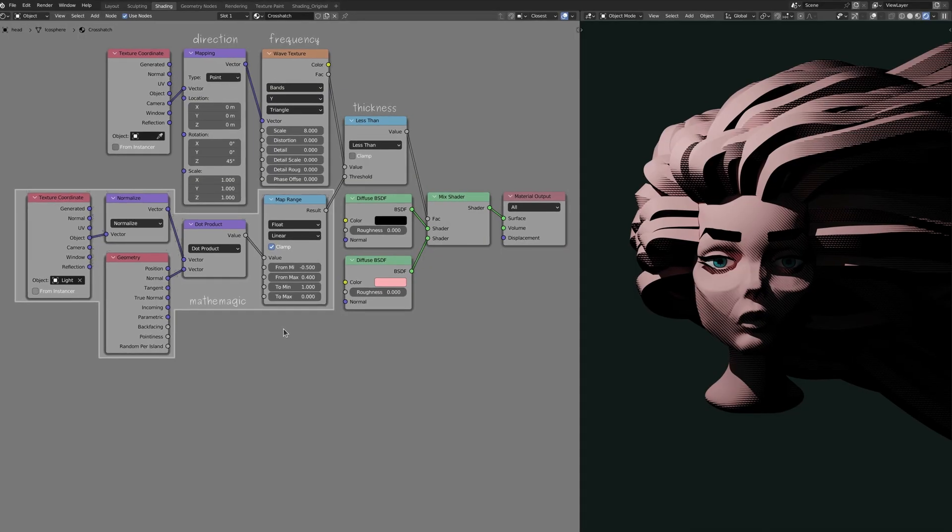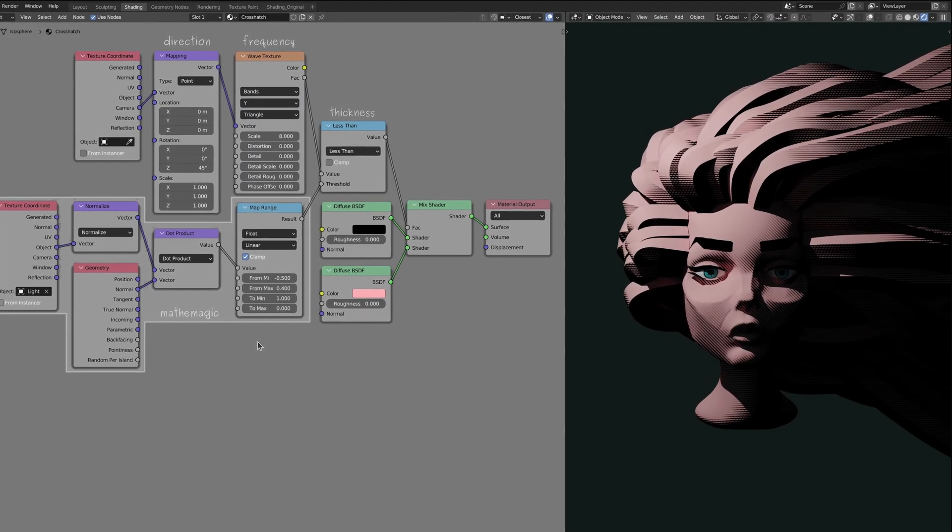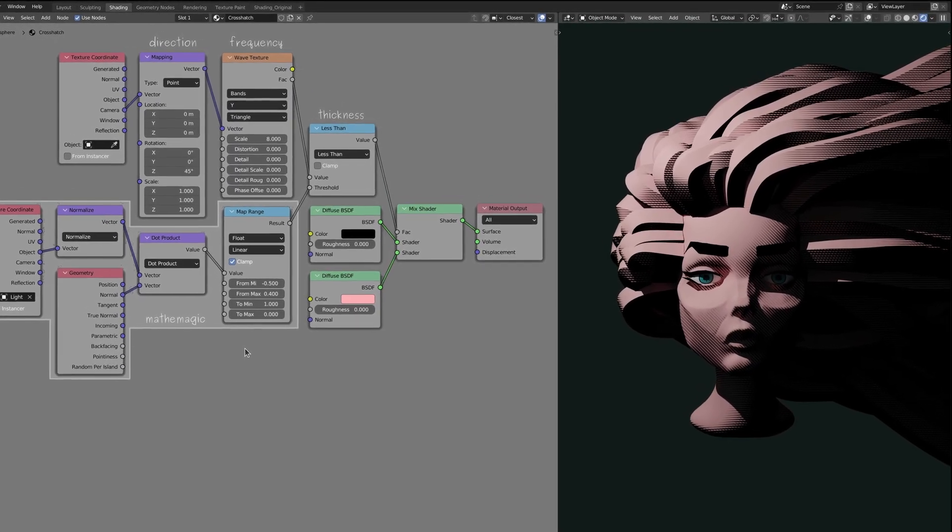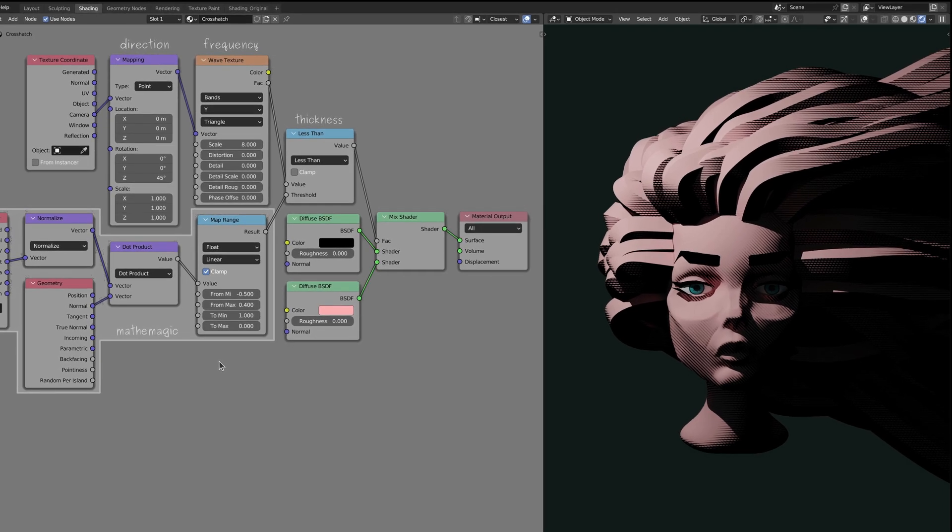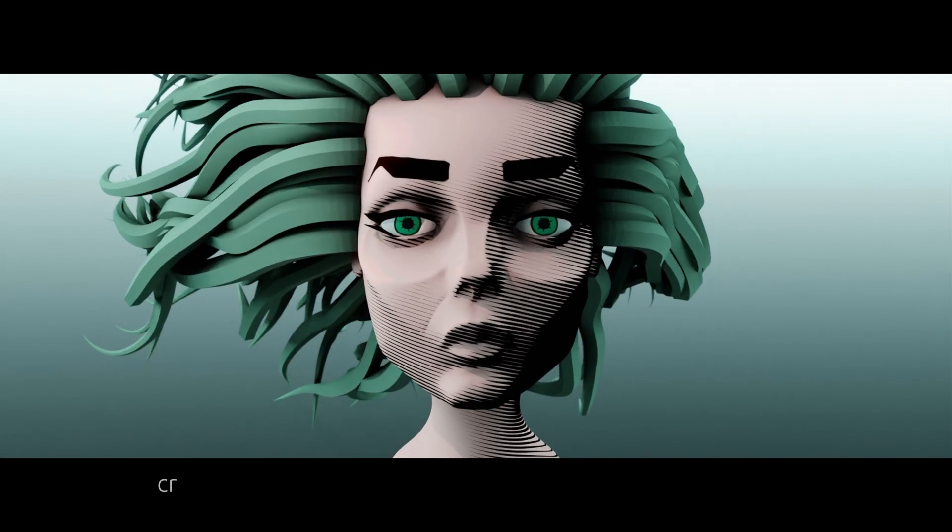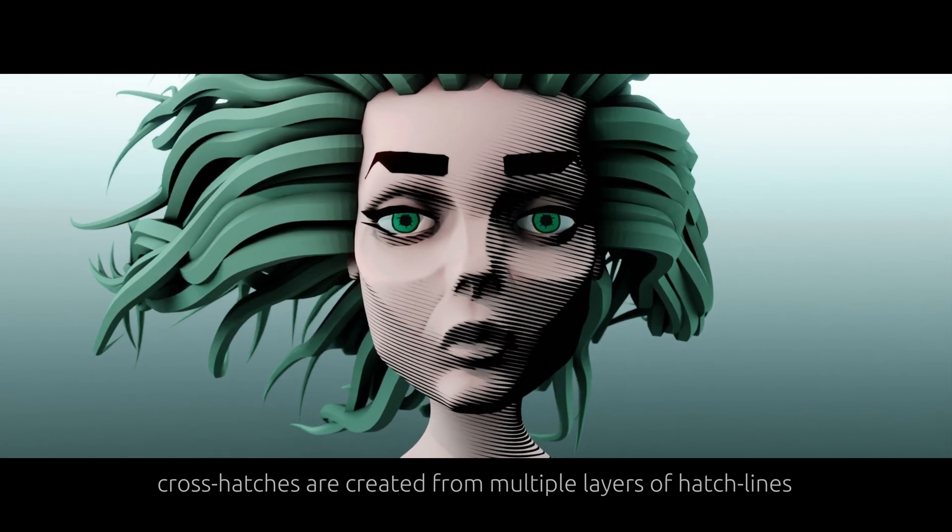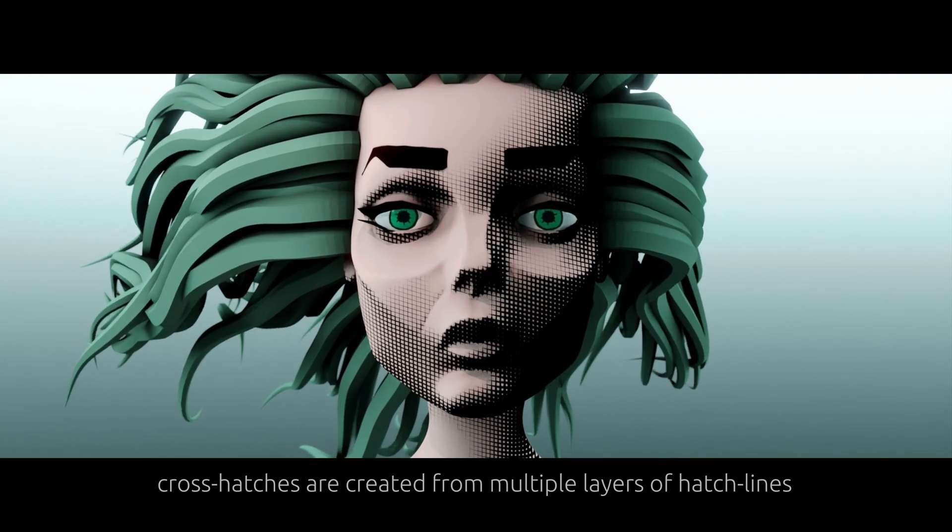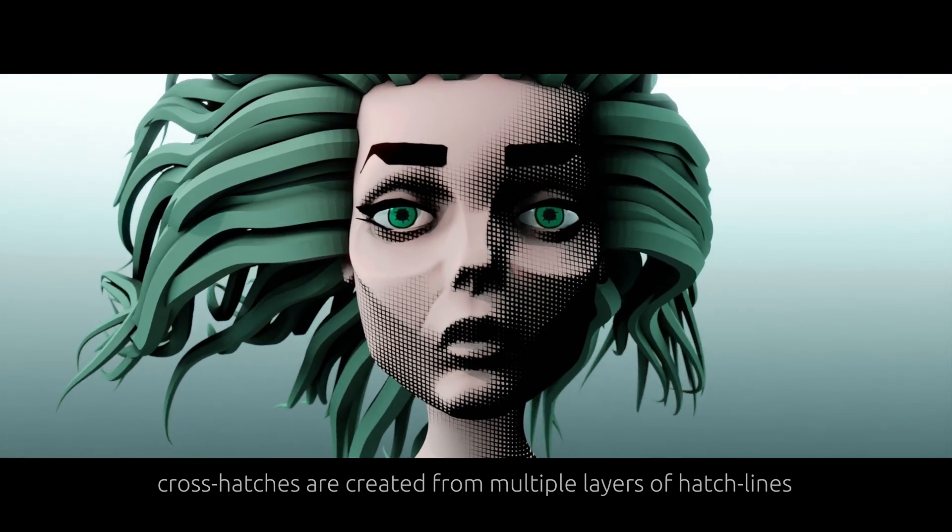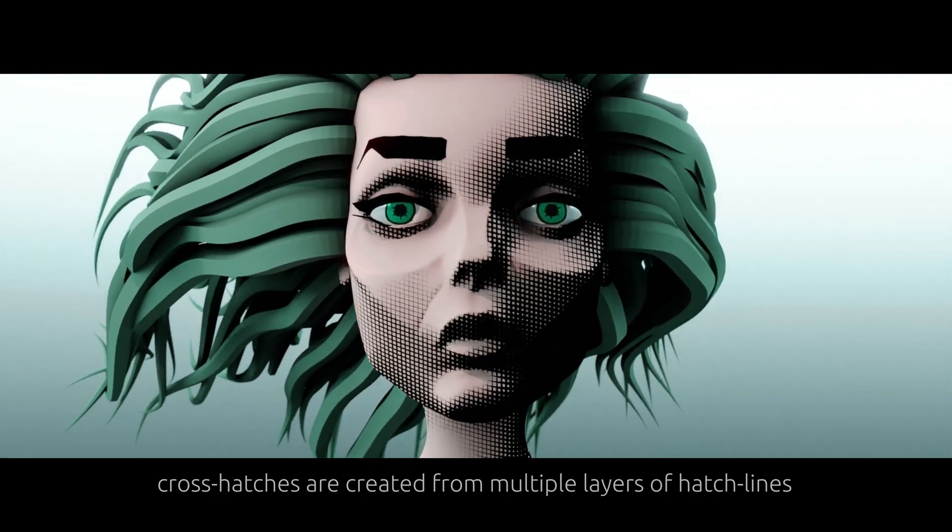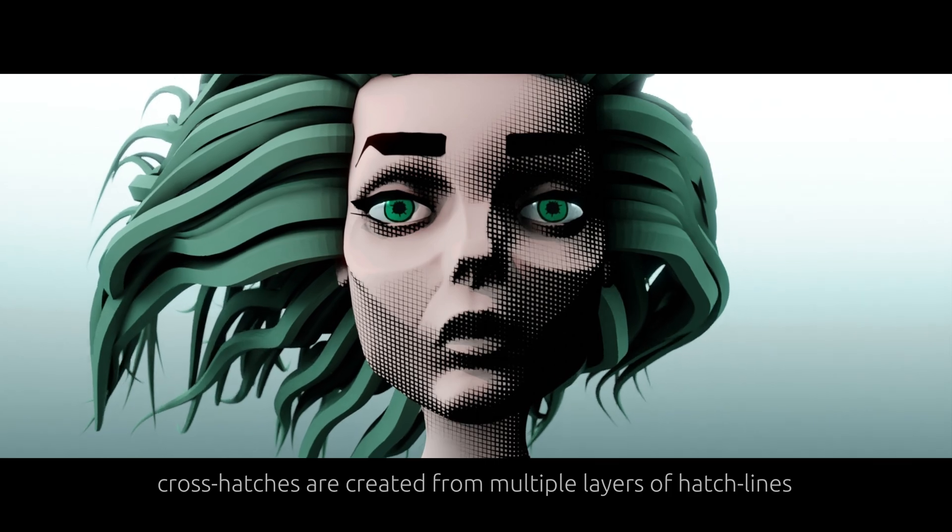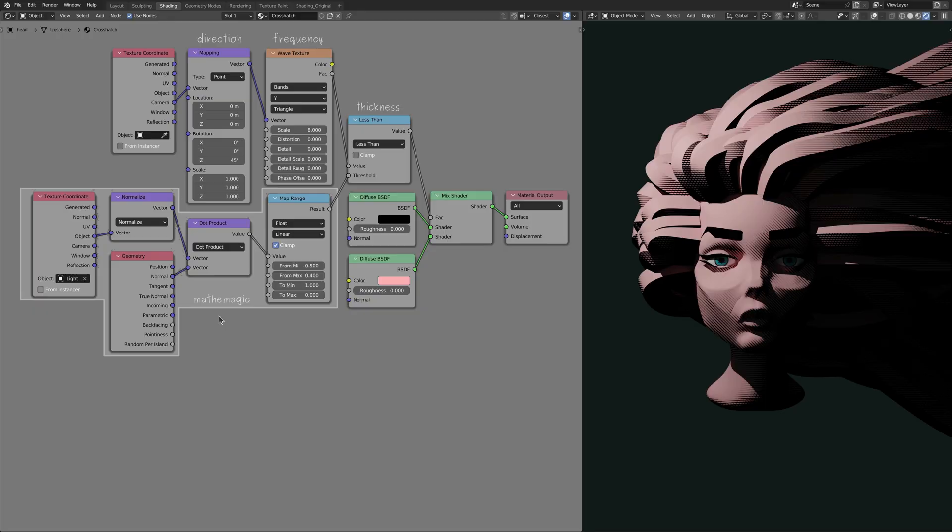Up to this point, I've been referring to this effect as a cross hatch, but that's not entirely correct as these are just simple hatch lines, whereas cross hatches are created when there are multiple sets of lines crossing each other. Fortunately, now that we have this base hatch line effect, it's rather easy to layer many of them on top of each other. But before we do that, let me say that this tutorial is made possible with the support of my patrons.